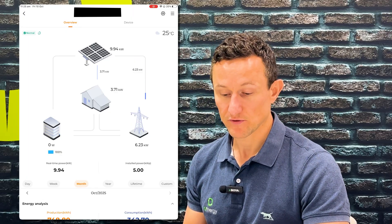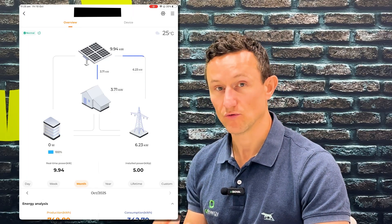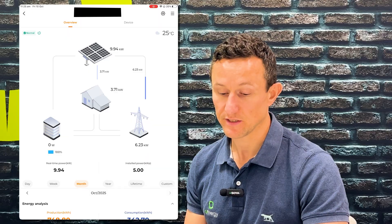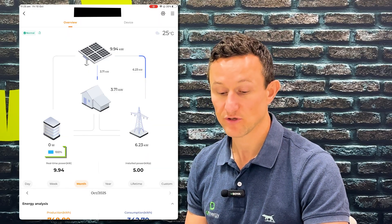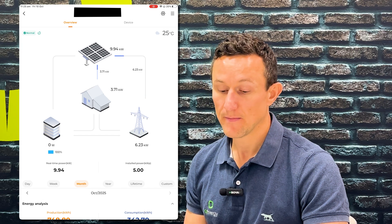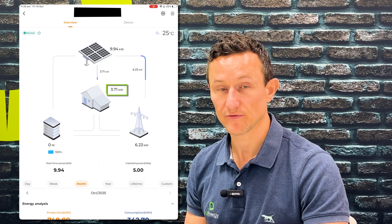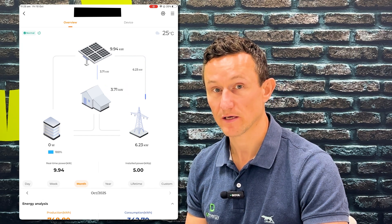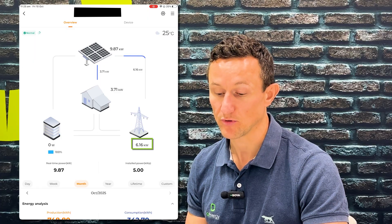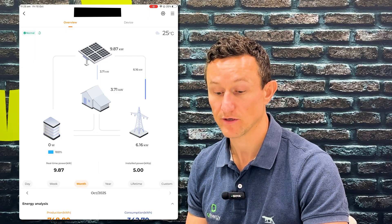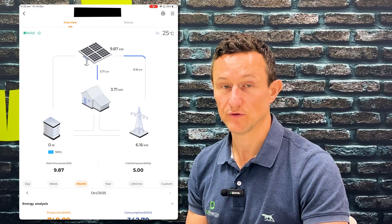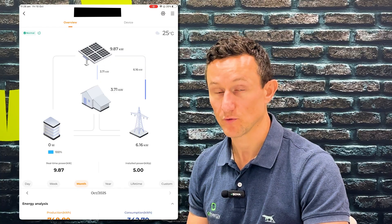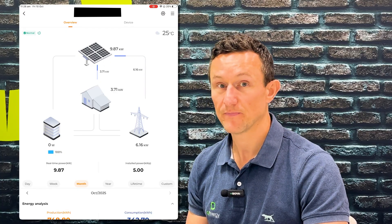For this site, which has a consumption meter with a battery, all the icons are active. You can see this system is producing 9.94 kilowatts currently. The battery is fully charged, so there's nothing going into the battery. The house is only using 3.71 kilowatts, so all of that is coming from solar and the extra 6.16 kilowatts is going back into the grid. That's a live flow chart that will give you live data anytime you log in to see exactly what your system is doing.